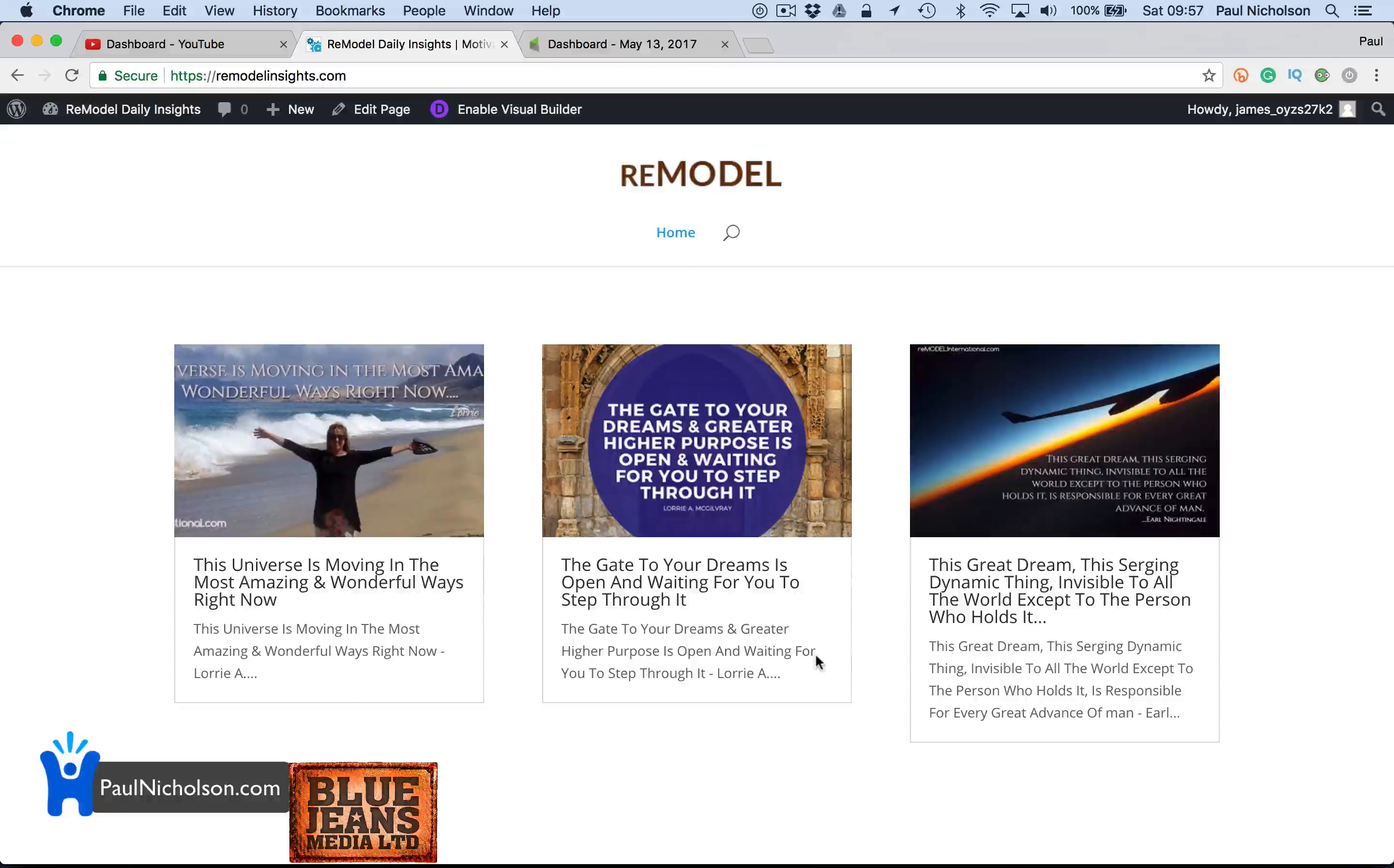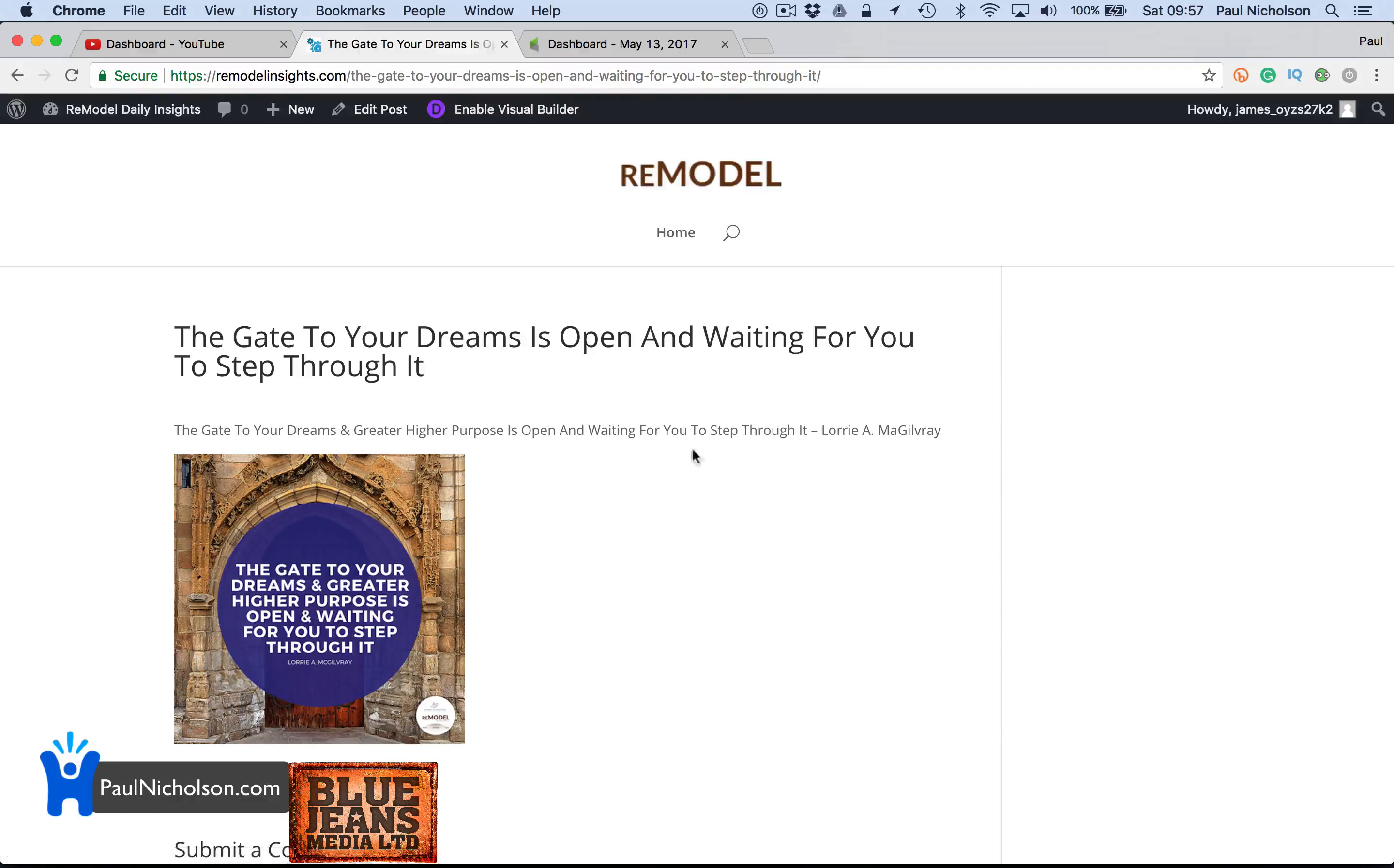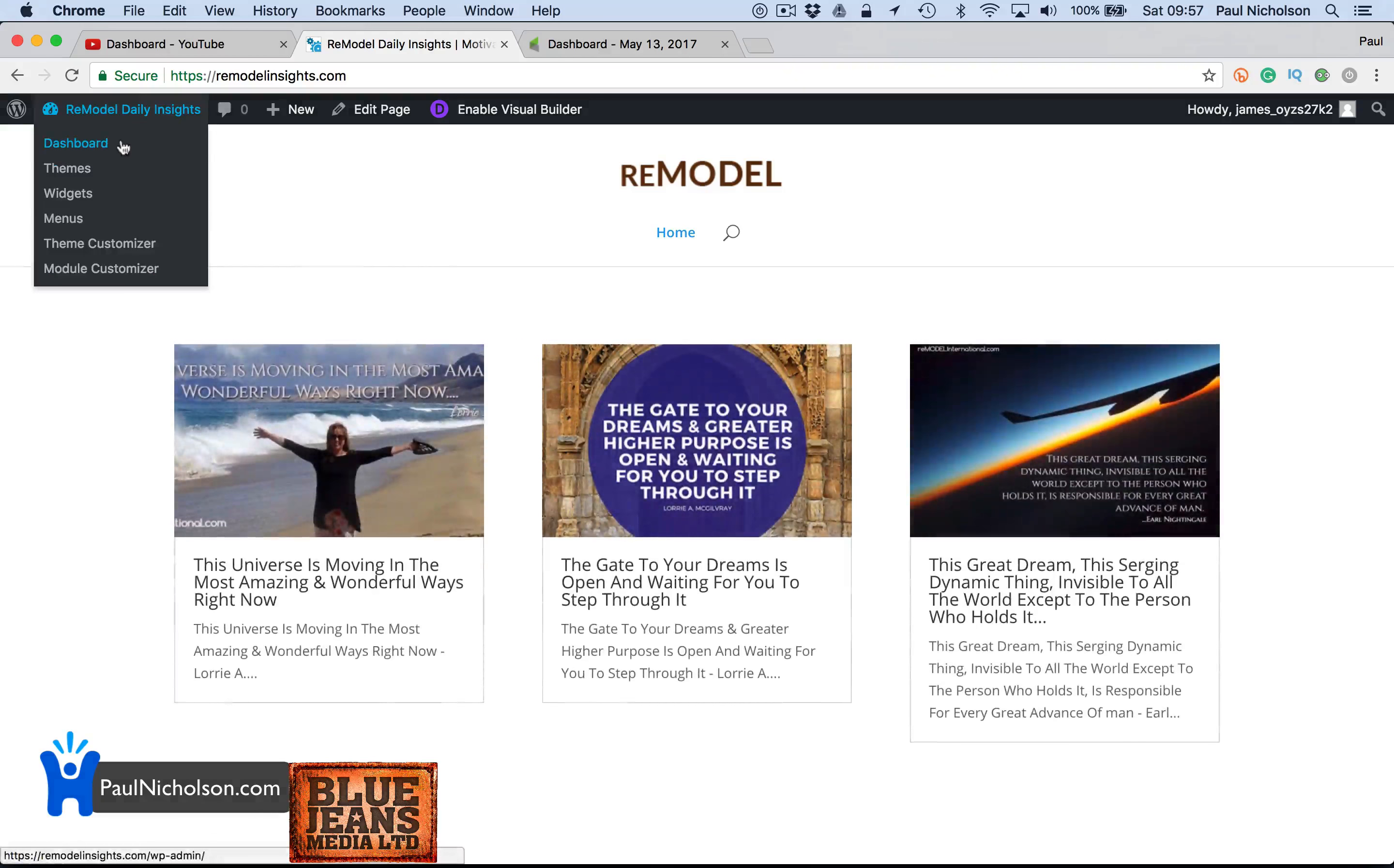Hey guys, really quick demo on how to remove a featured image from the header of your Divi theme. It's really simple.